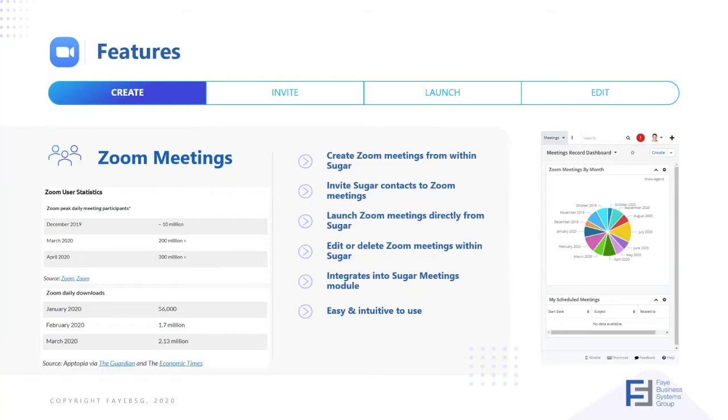We can also launch our Zoom meetings directly from Sugar without having to switch apps. And we can edit or delete our Zoom meetings, including adding additional invites to the meeting any time along the way.